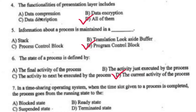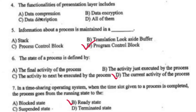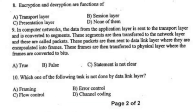In a time-sharing operating system, when the time slot given to a process is completed, the process goes from the running state to — right option B, ready state. Encryption and decryption are functions of — right option C, presentation layer.